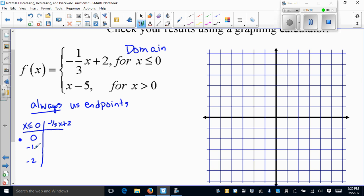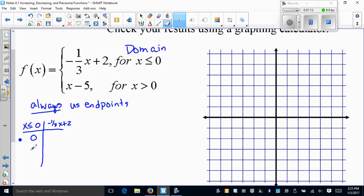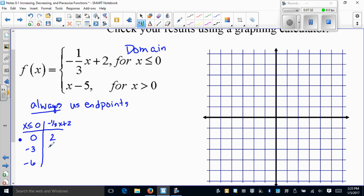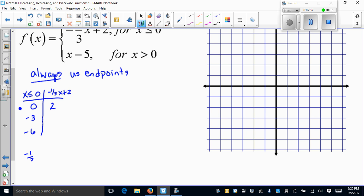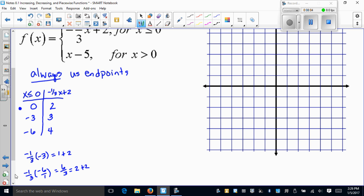Plugging in: zero times anything is zero, plus 2 gives 2. Negative one-third times negative three is positive one, plus two gives three. Negative one-third times negative six — writing it as negative six over one — gives six over three which is two, plus two gives four. This piece is also linear, so you can just use the slope of negative one-third. My first point is at (0, 2) with a closed circle, then (−3, 3) and (−6, 4).